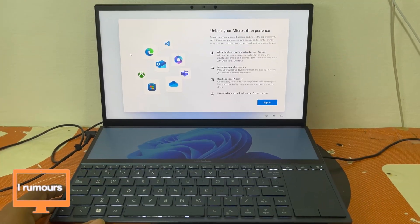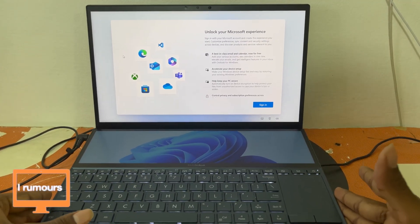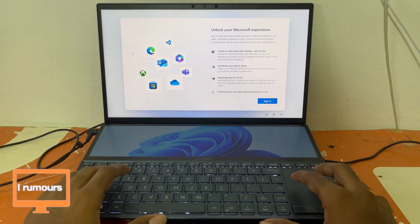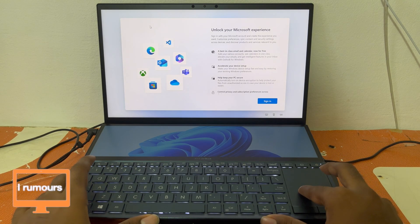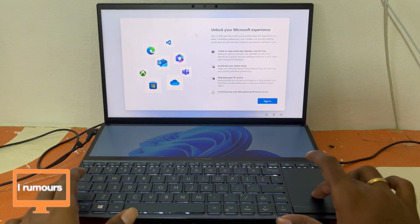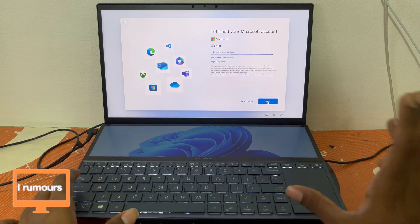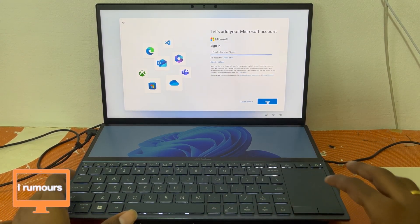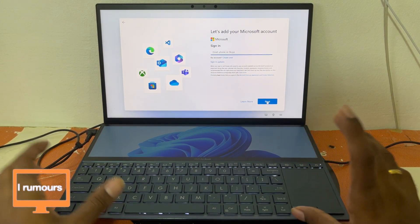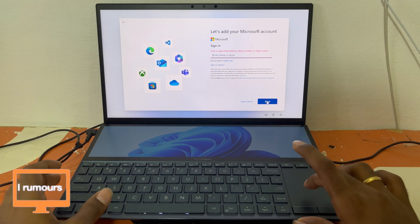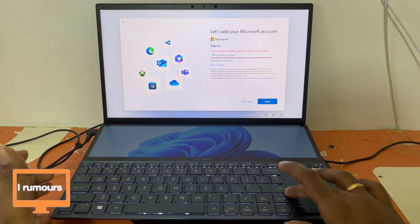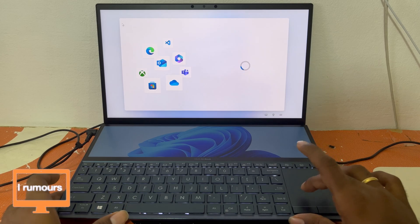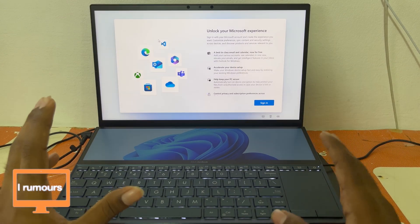I have my Windows laptop open here — this is an ASUS ZenBook. If you look at the screen you can see it says 'unlock your Microsoft account,' and when I click sign in it says 'add your Microsoft account.' There's no way to skip adding it. If I click next it says 'enter a valid email,' so I can't proceed without one.